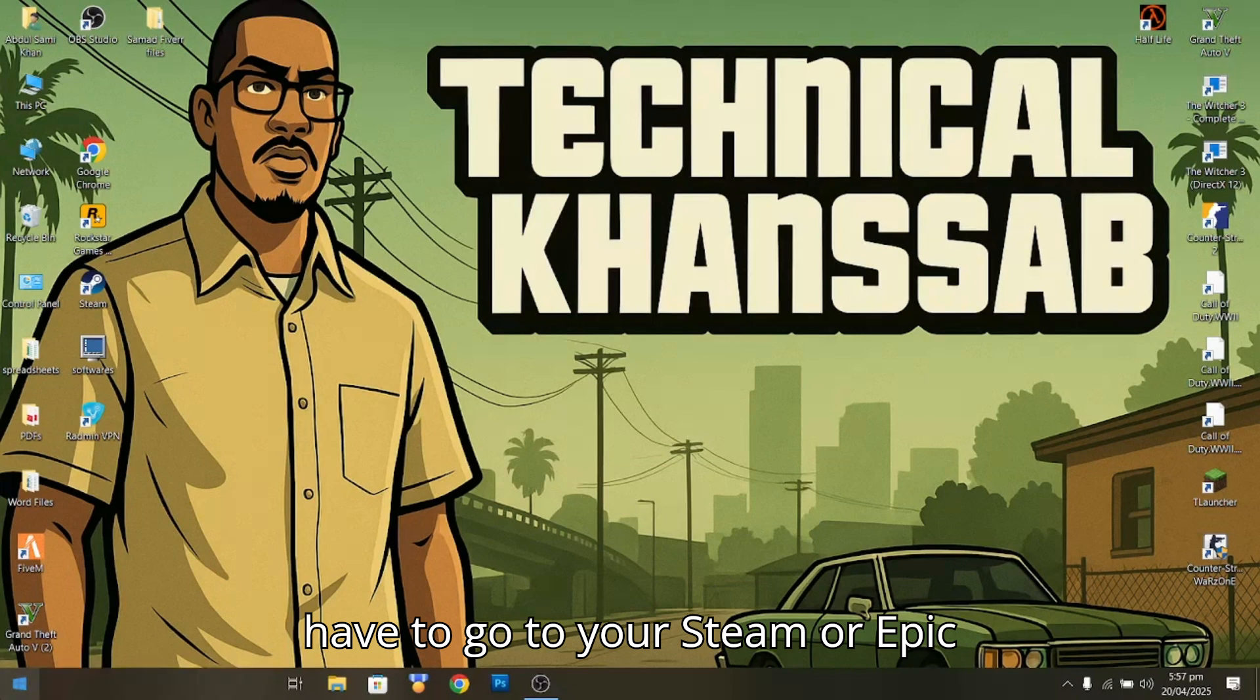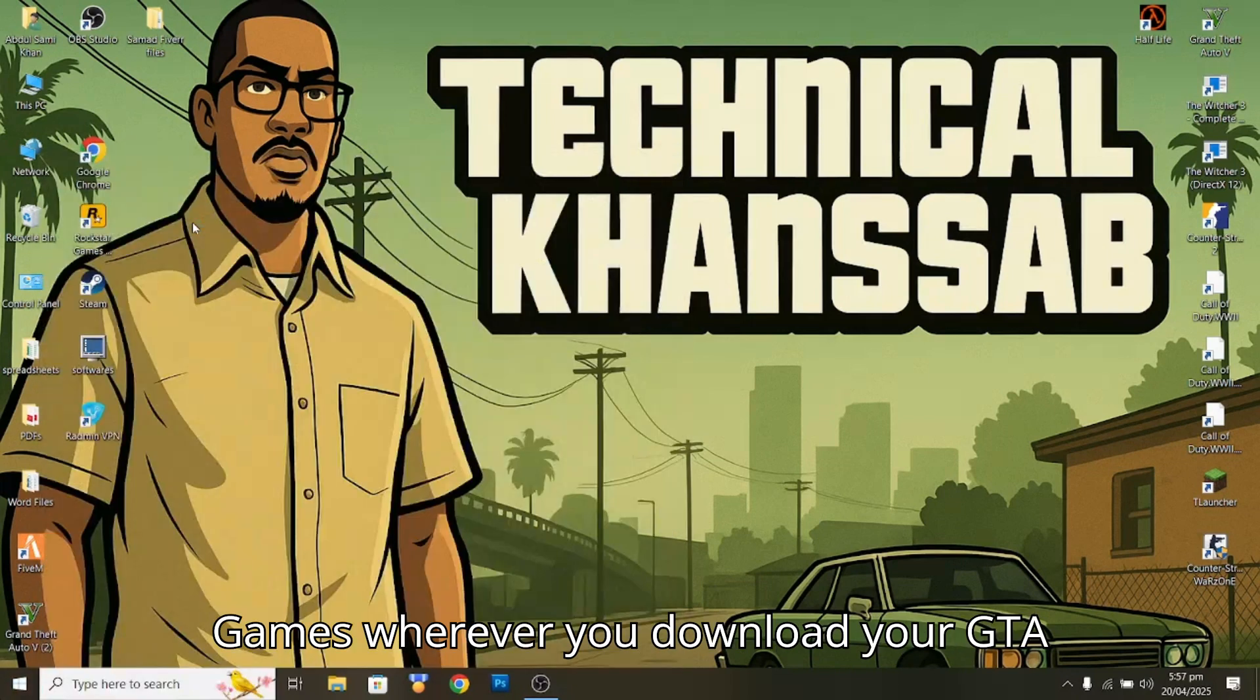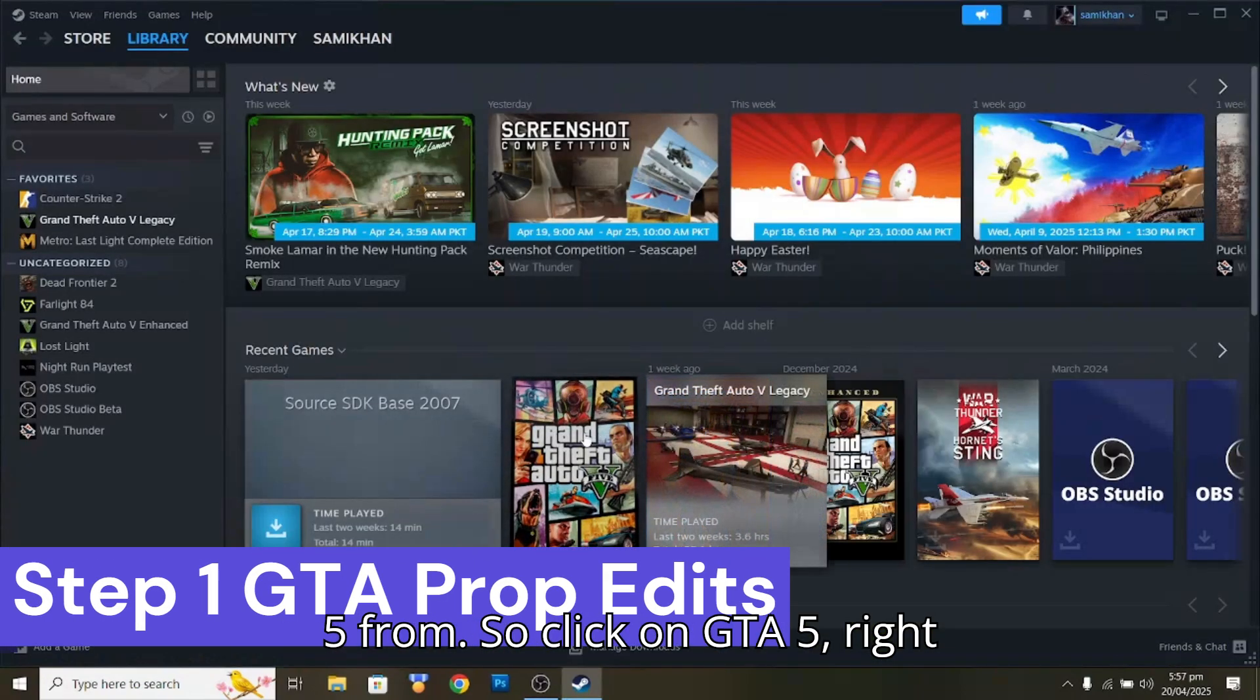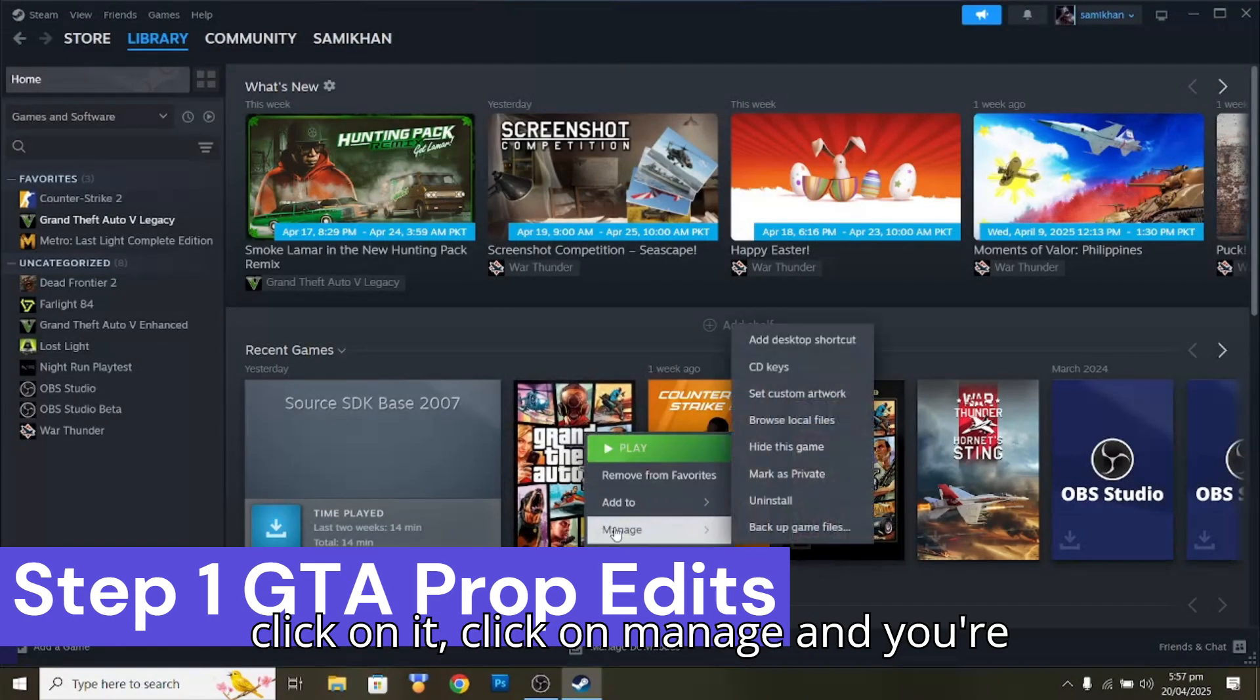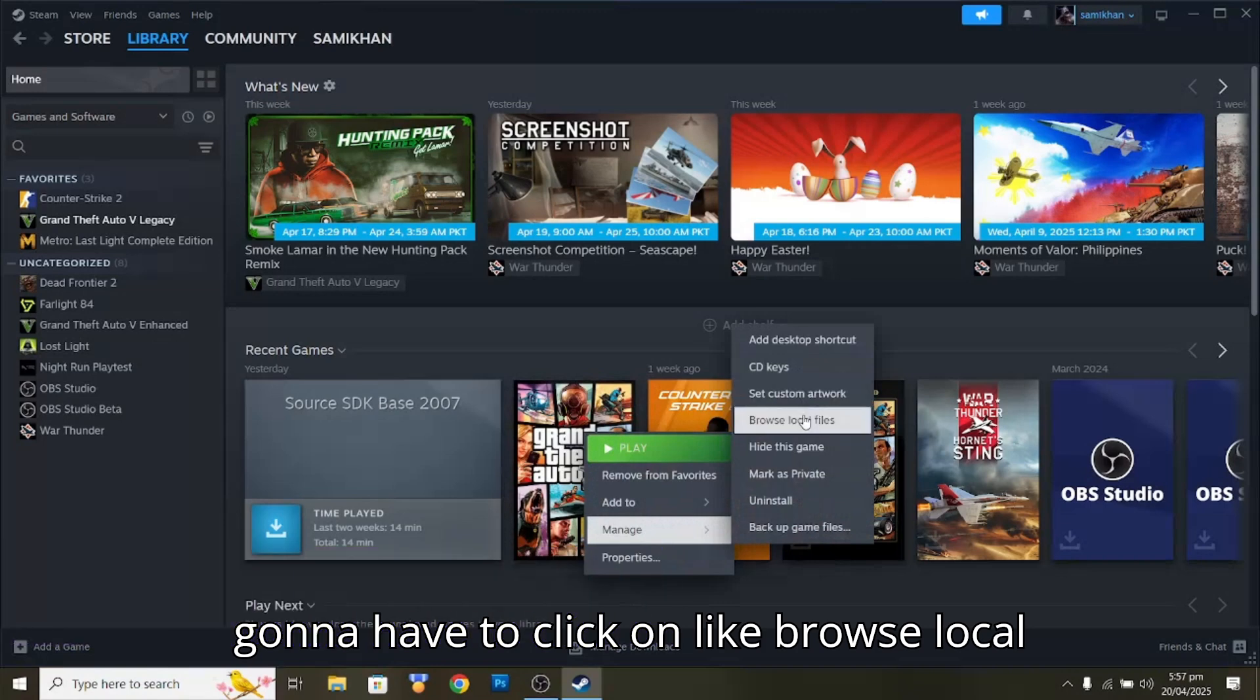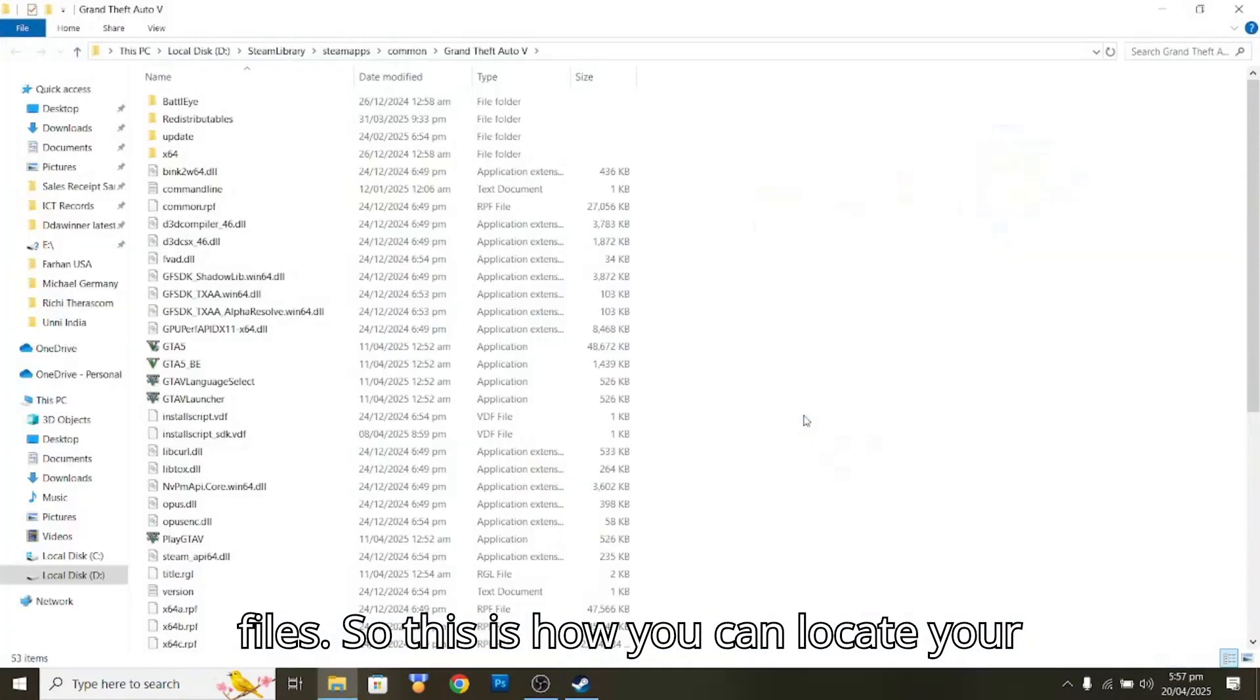You're going to have to go to Steam or Epic Games, wherever you downloaded your GTA 5 from. Click on GTA 5, right-click on it, click on Manage, and then click on Browse Local Files.